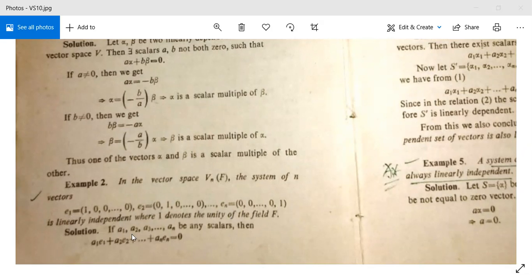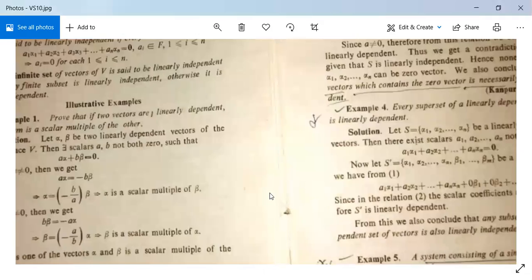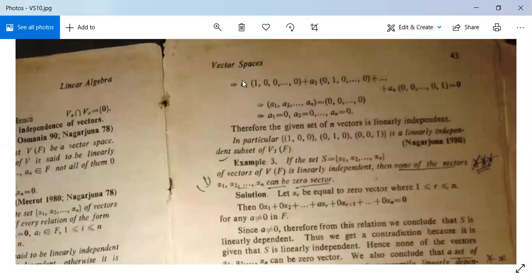See its solution. If A1, A2, ..., An be any scalars, then A1·E1 + A2·E2 + ... + An·En = 0 is the condition to check whether the given vectors are linearly independent or not. So it implies A1·(1,0,...,0) + A2·(0,1,...,0) + ... + An·(0,0,...,1) = 0.